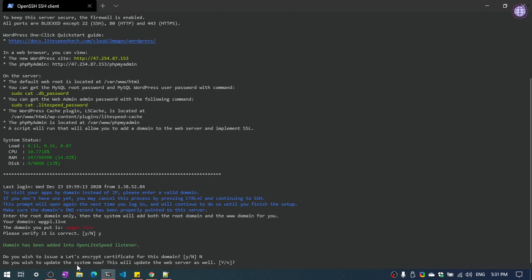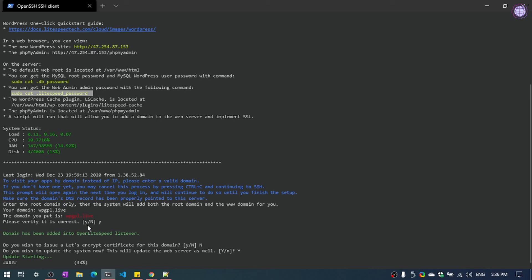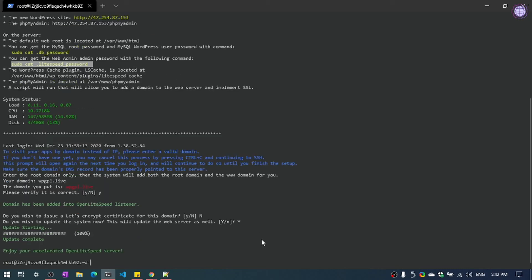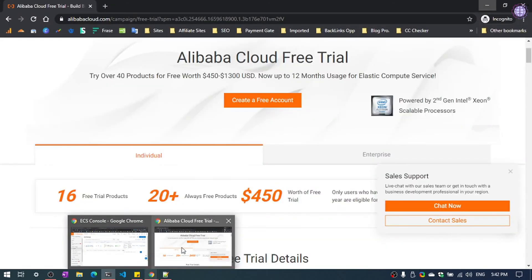Do you wish to update the system now? Yes, we need to update our system. Now the update is complete. Now we are going to open our website.